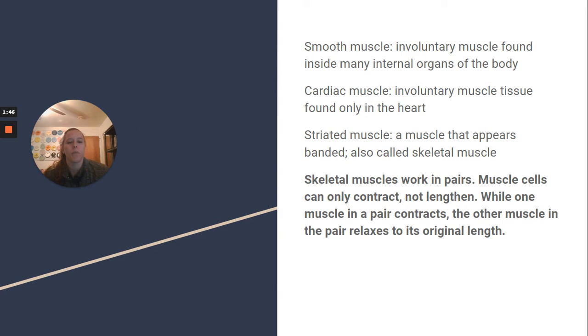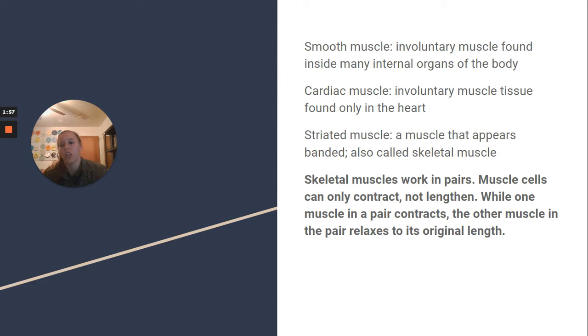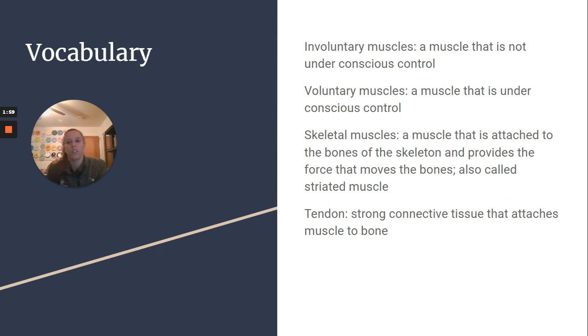Skeletal muscles work in pairs. Muscle cells can only contract, not lengthen. While one muscle in a pair contracts, the other muscle in the pair relaxes to its original length.